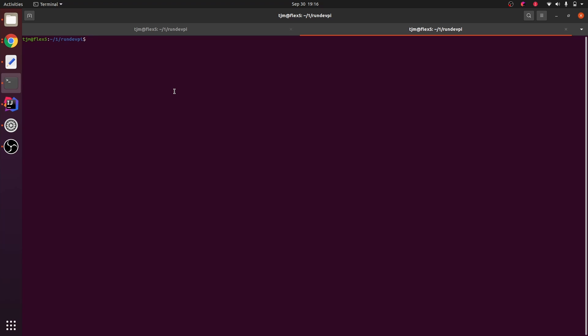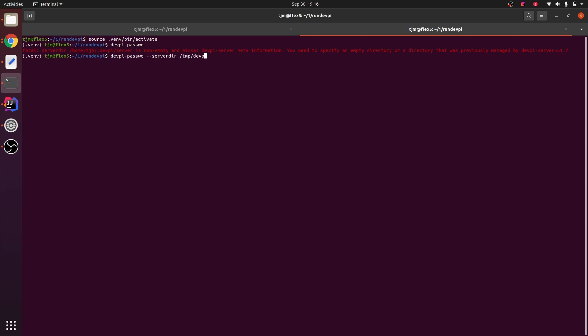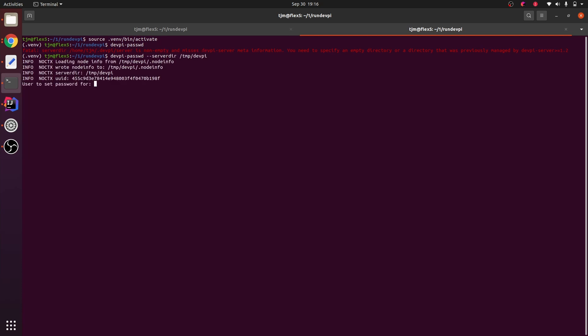The current best way, the way to do it now, is devpi password. If you have a different server there, you have to mention that here. We'll set it for root.